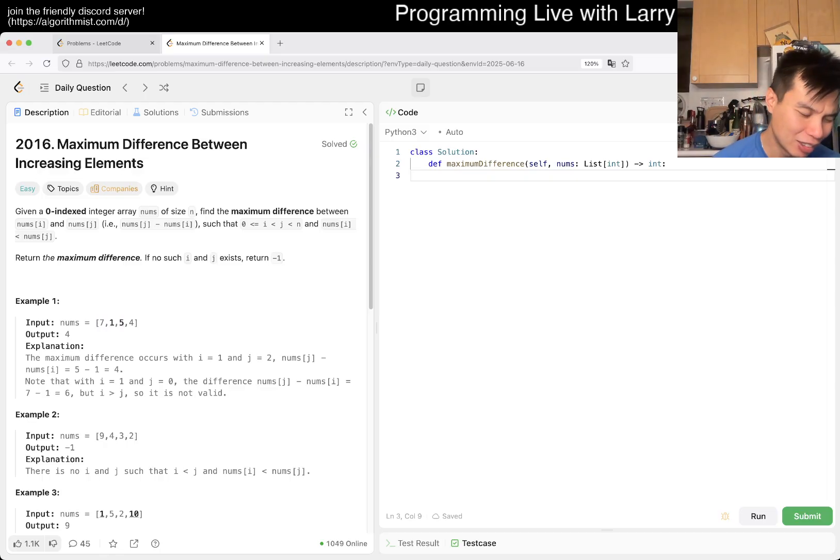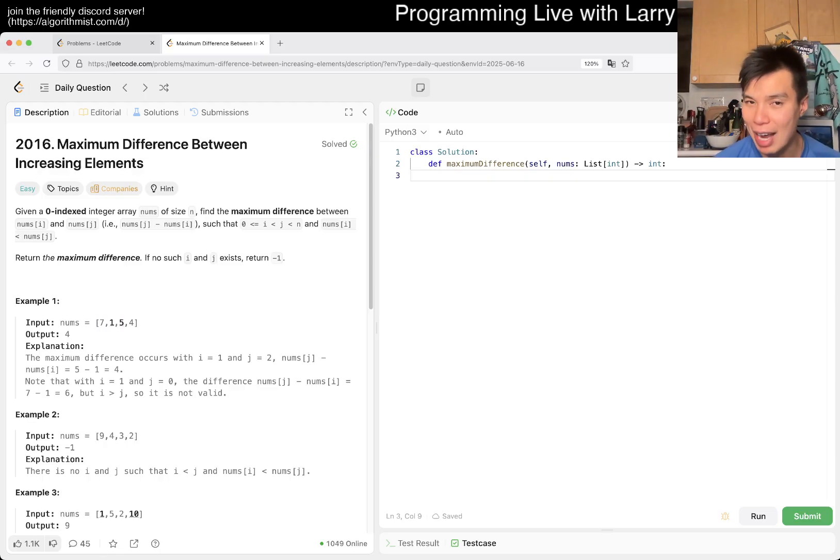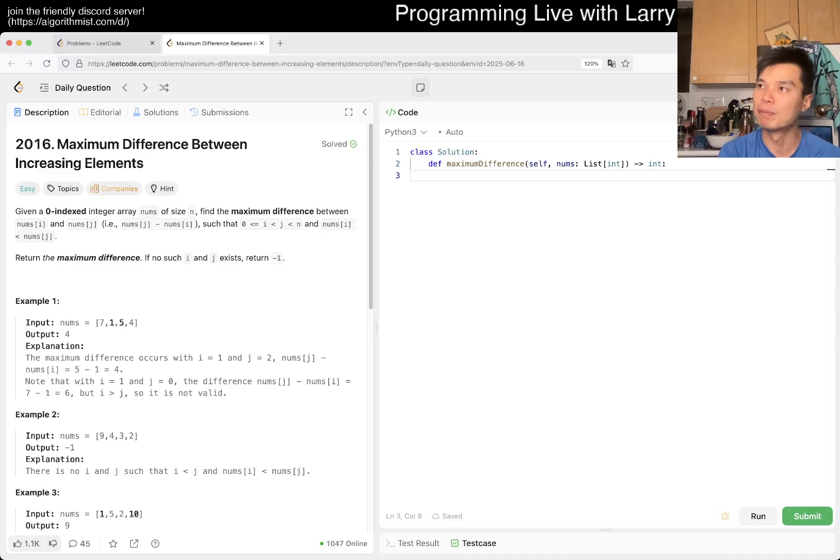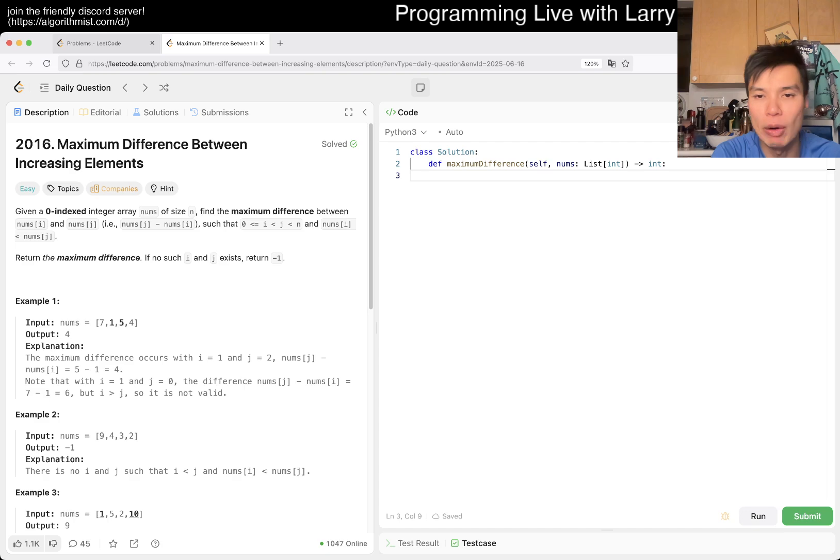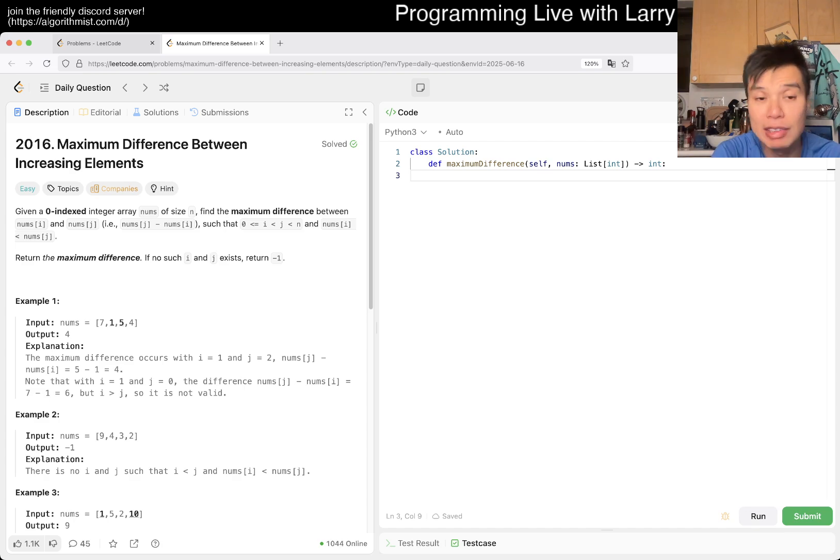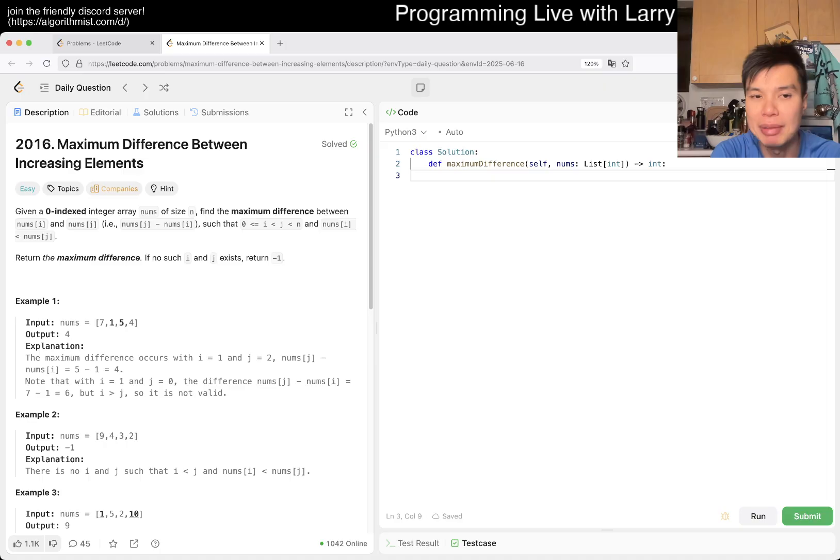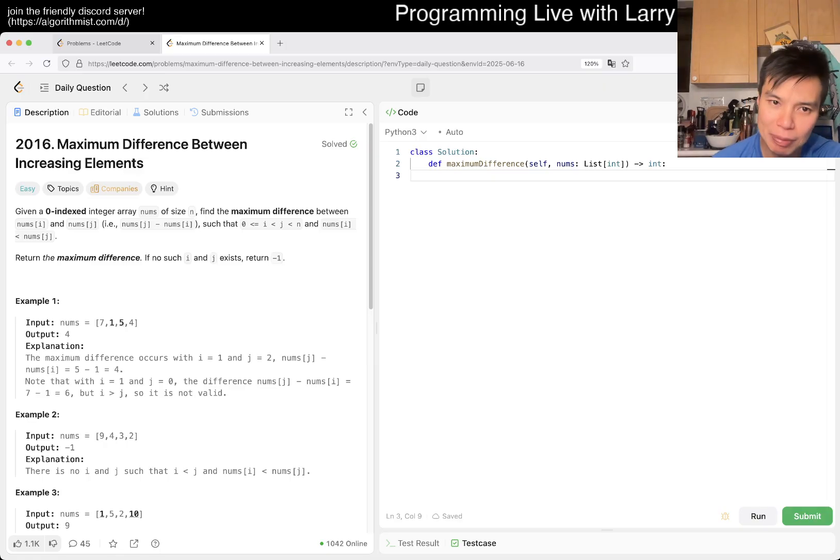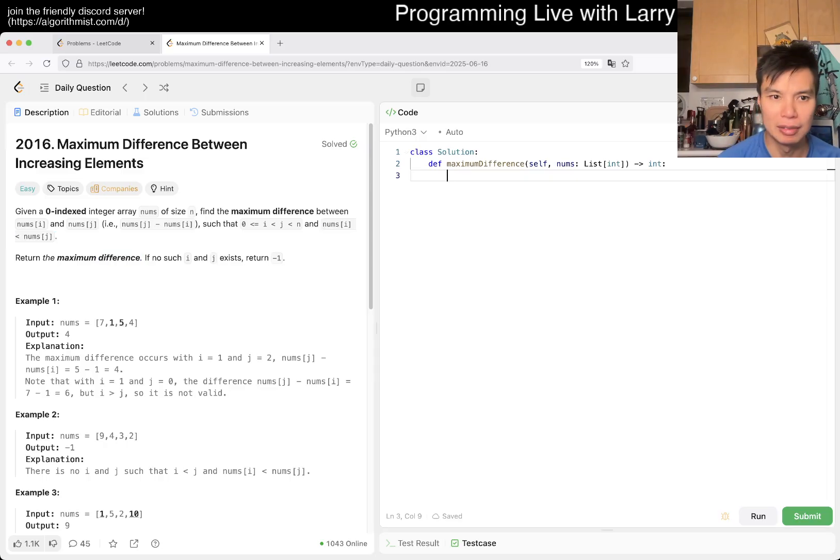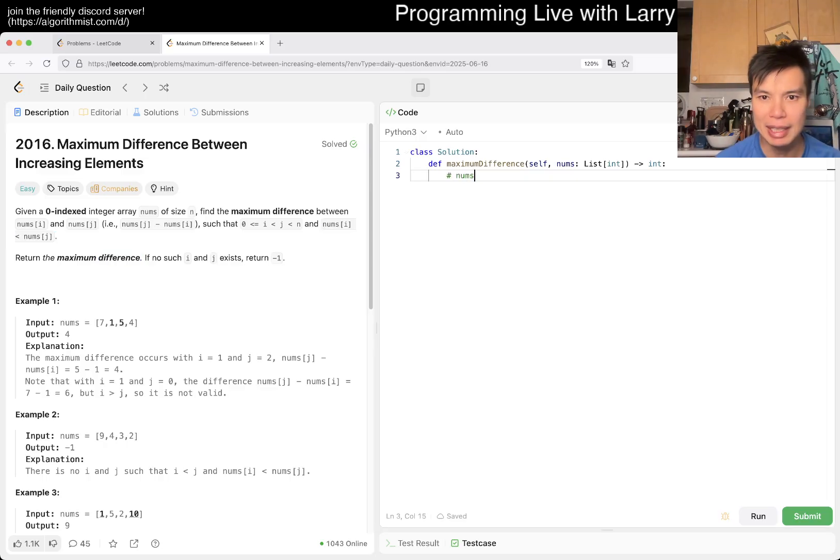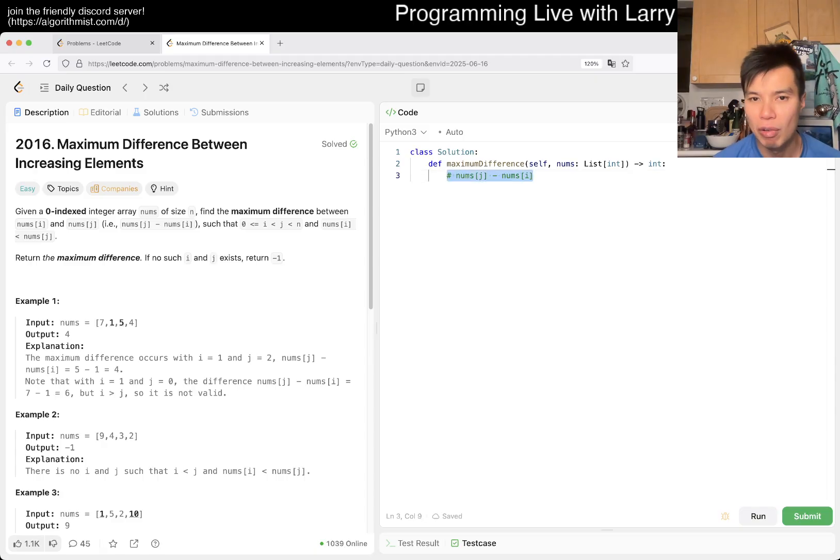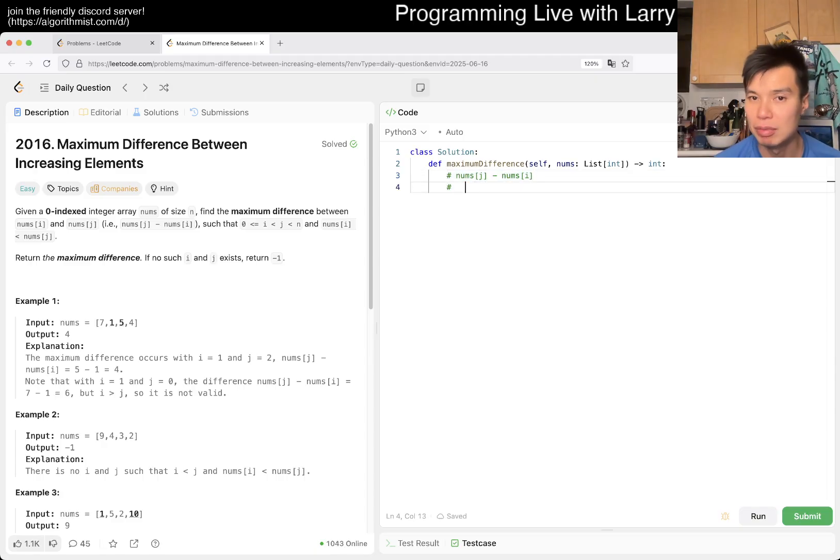so going from n square to O of n should not be that difficult. Because you have to figure out these properties and then also figure out how they relate to each other. Because that means that here, what does maximum difference mean? Maximum differences means that, okay, well, now you have some num sub j minus some num sub i. Well, to maximize this thing, well,